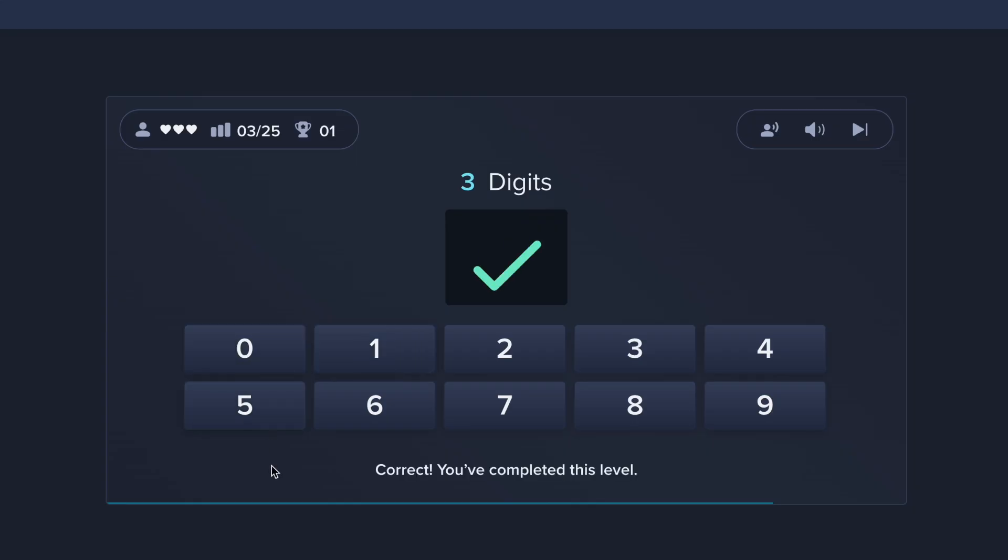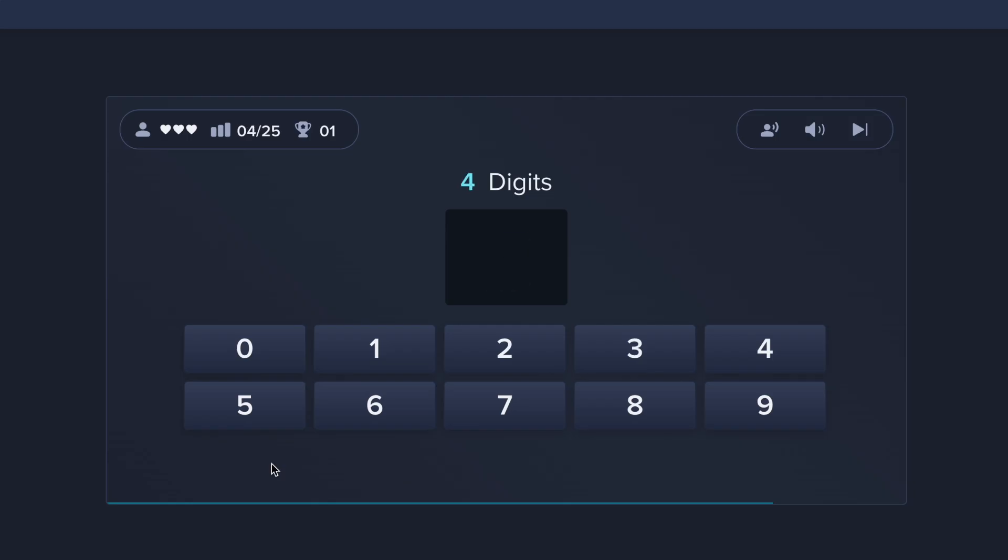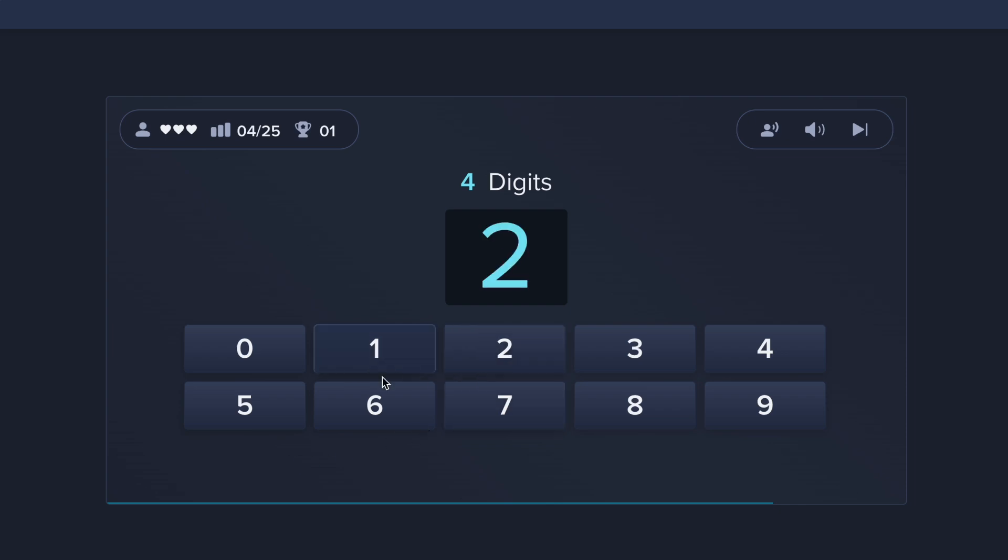Correct! You've completed this level. Ready for DigitSpan?